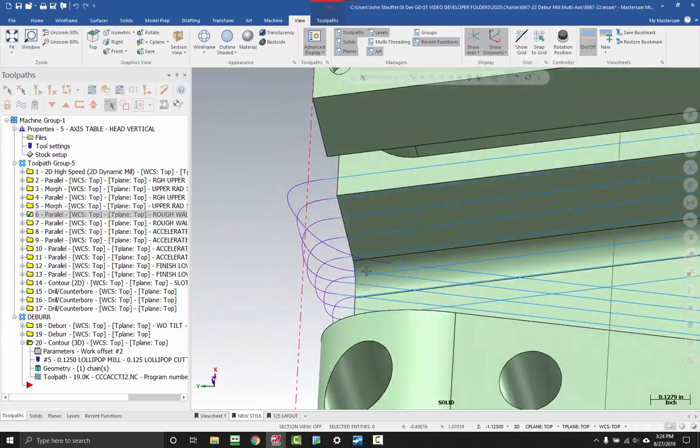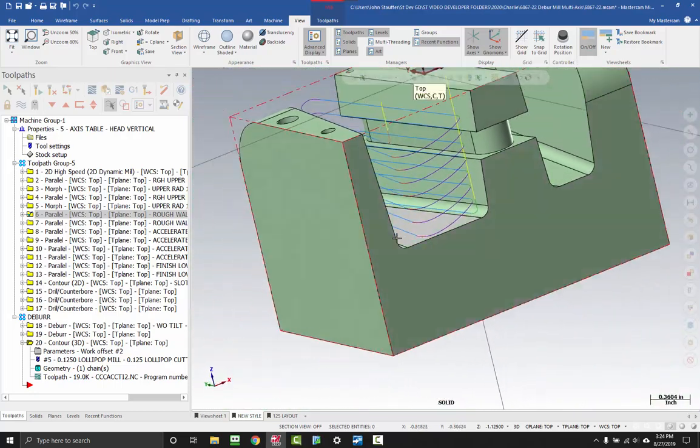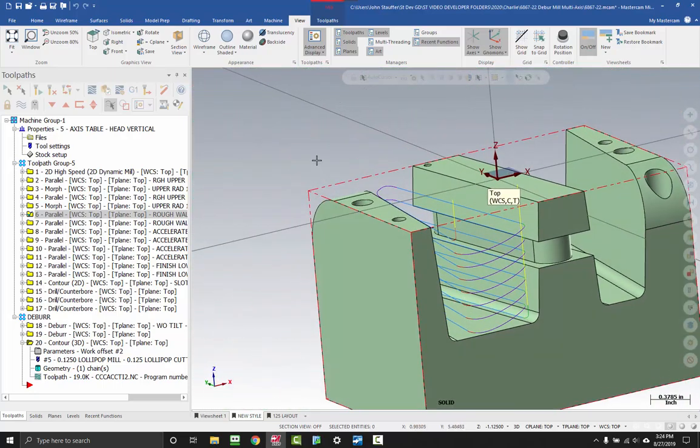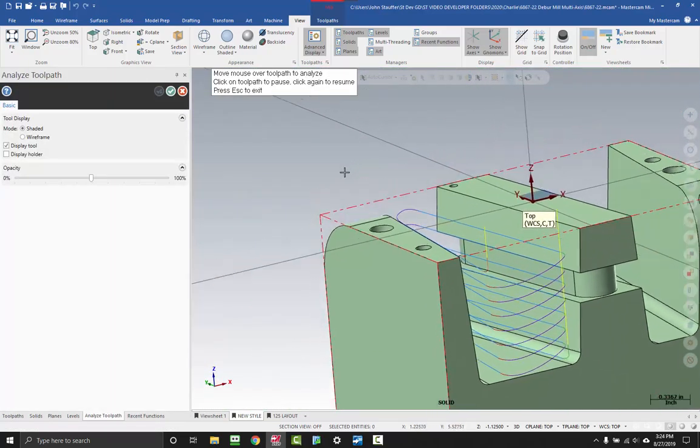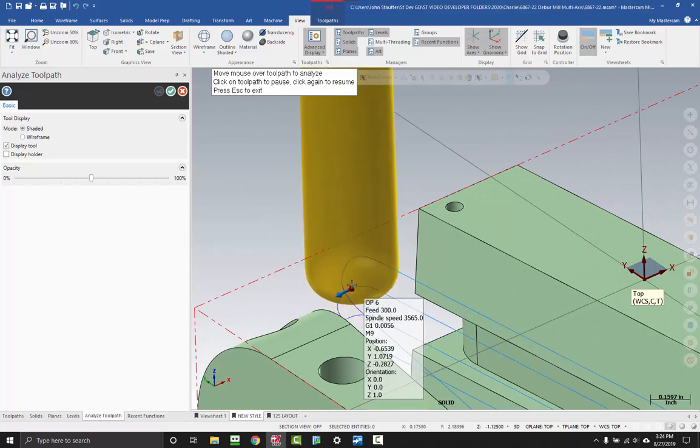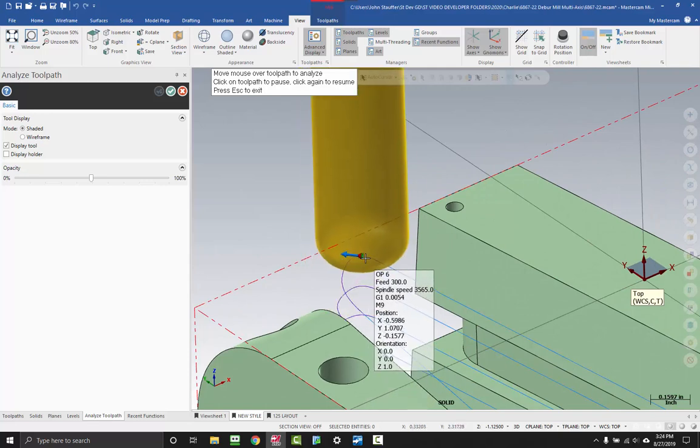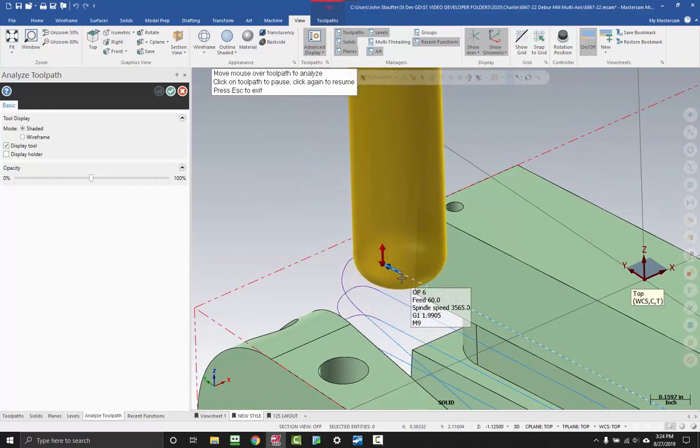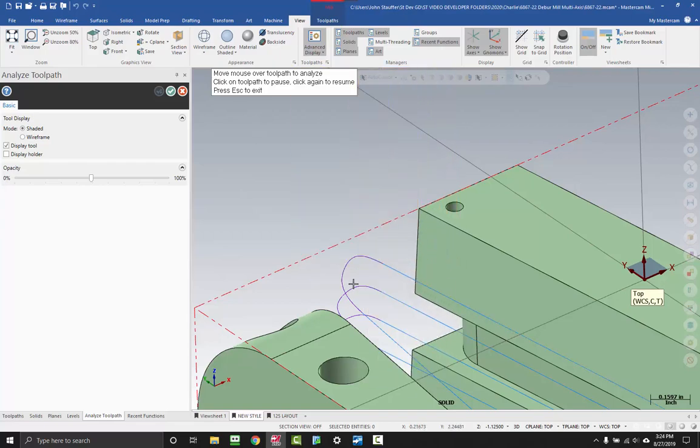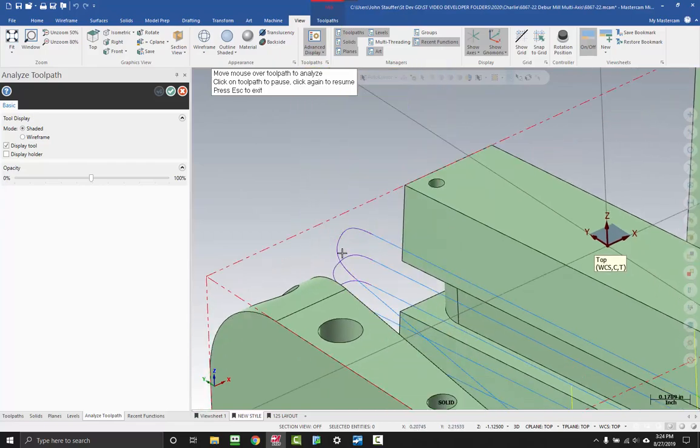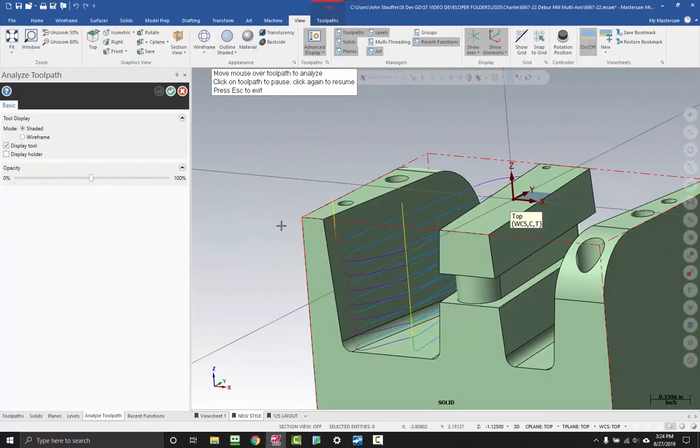Where is this change happening? This is great, especially paired with the Analyze Toolpath function, because you can run your tool right along and you can see which direction your tool is supposed to be going, where it does its changes. They're a great pair together.